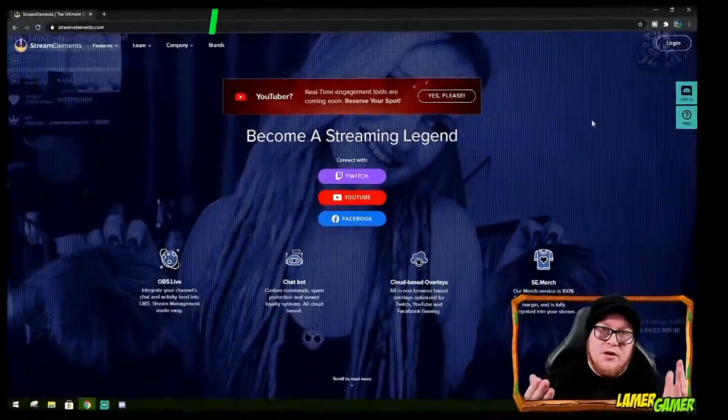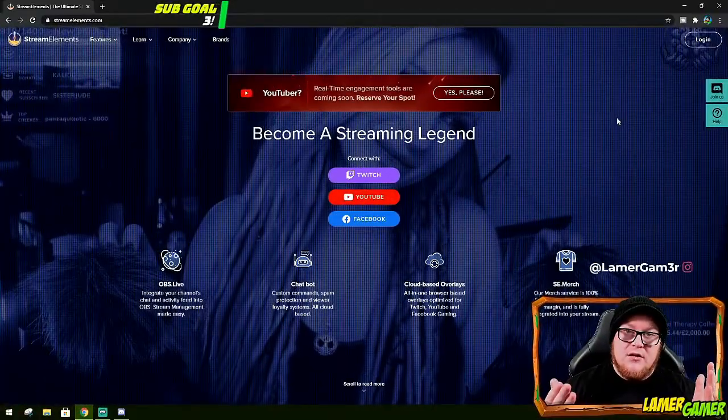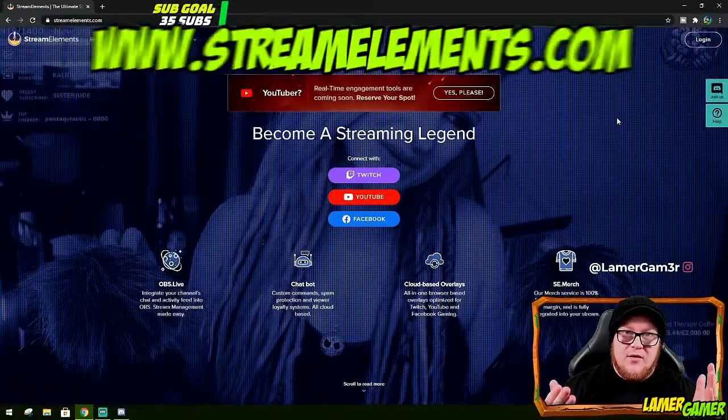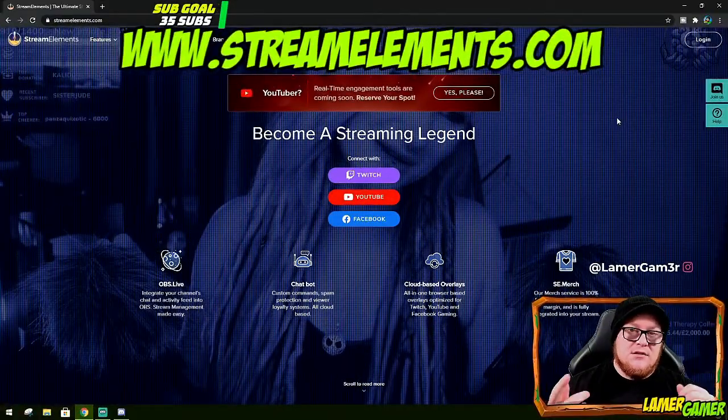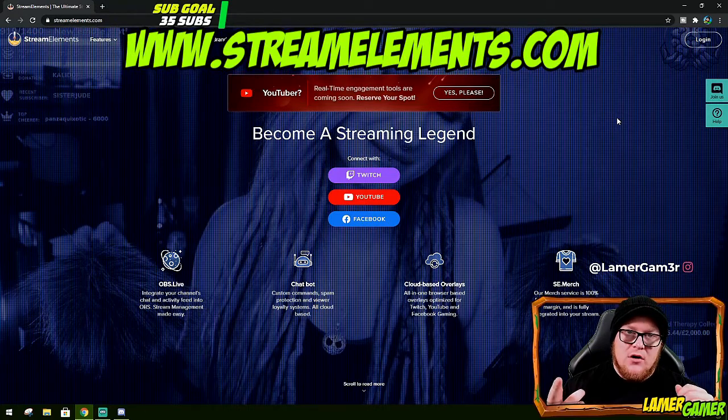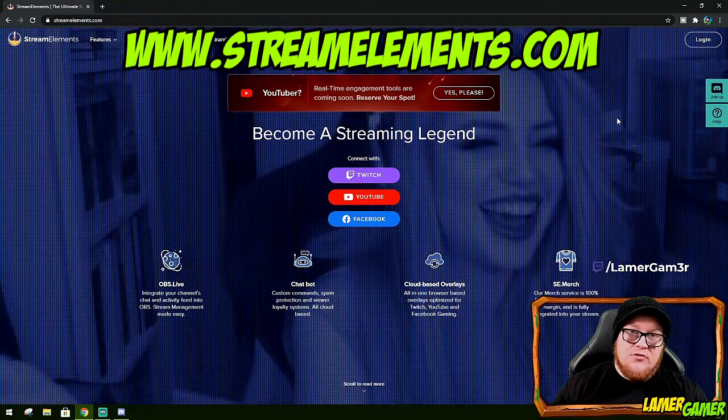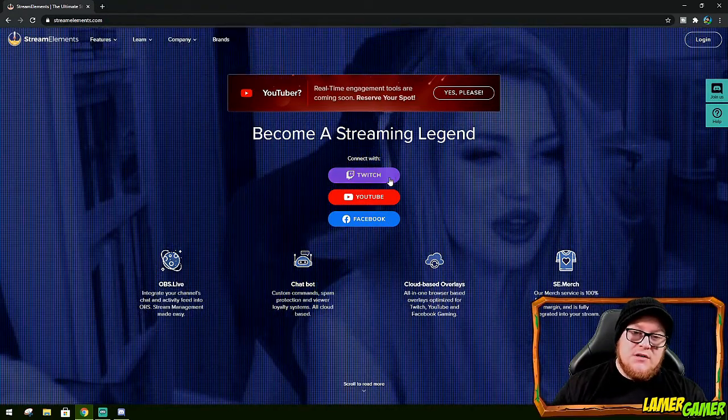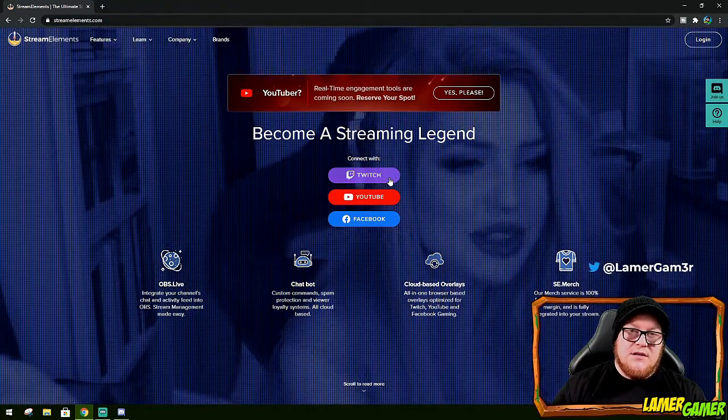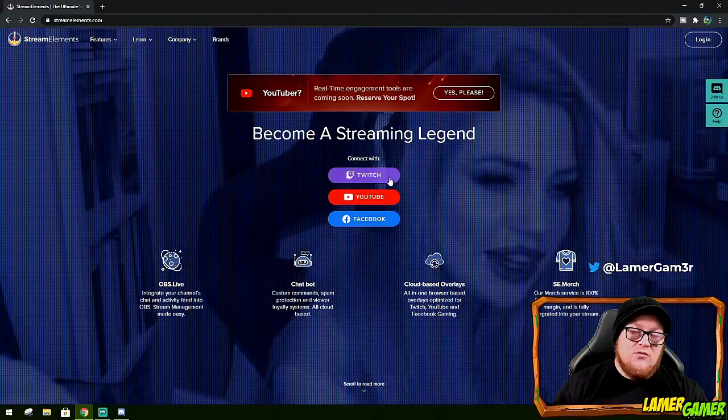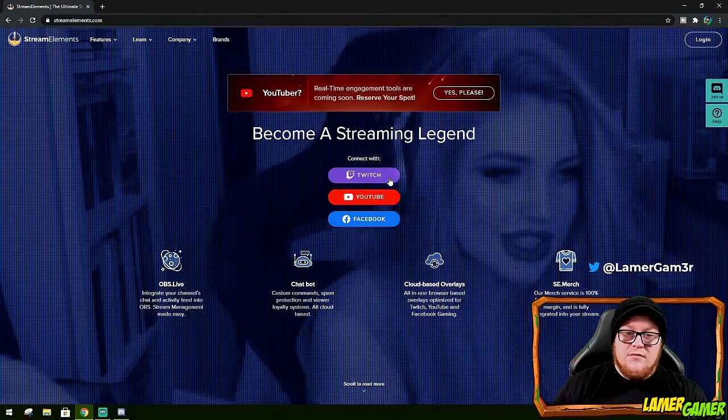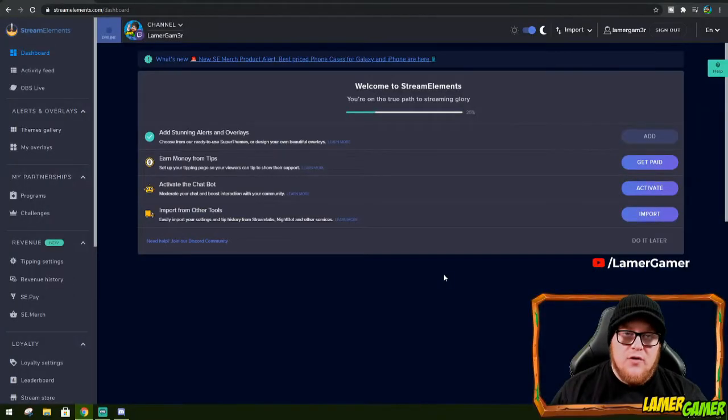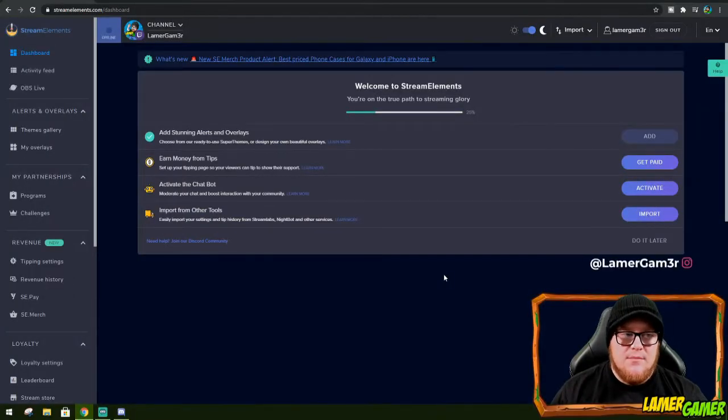So the first thing you're going to want to do is head over to StreamElements. That's StreamElements.com. There you'll need to create an account. In this case, I use my Twitch account just because it's easier and it all links together. So now I've created a profile and I'm on the StreamElements website.